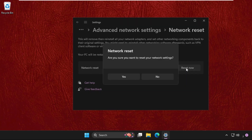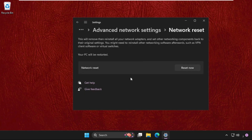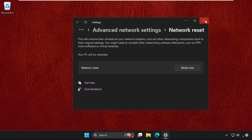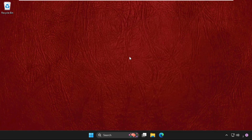Click on Reset Now. When asked are you sure you want to reset your network settings, select Yes. The system will shut down in five minutes, so close this window.